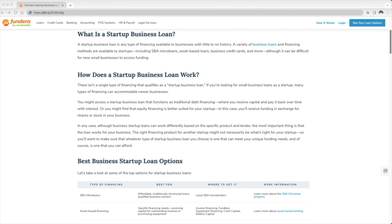Alright, so let's go straight into it. A startup business loan is any type of financing available to businesses with little to no credit history. A variety of business loans and financing methods are available to startups, including SBA micro loans, asset-based loans, business credit cards, and more, although it can be difficult for a new small business to access funding.